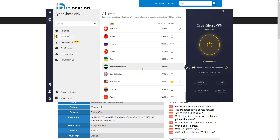I showed you how to do it from a computer, but it's the same principle if you're on a smartphone or tablet. The iOS and Android apps are quite similar to this one. CyberGhost even works on Smart TV — I personally use it on Android TV.